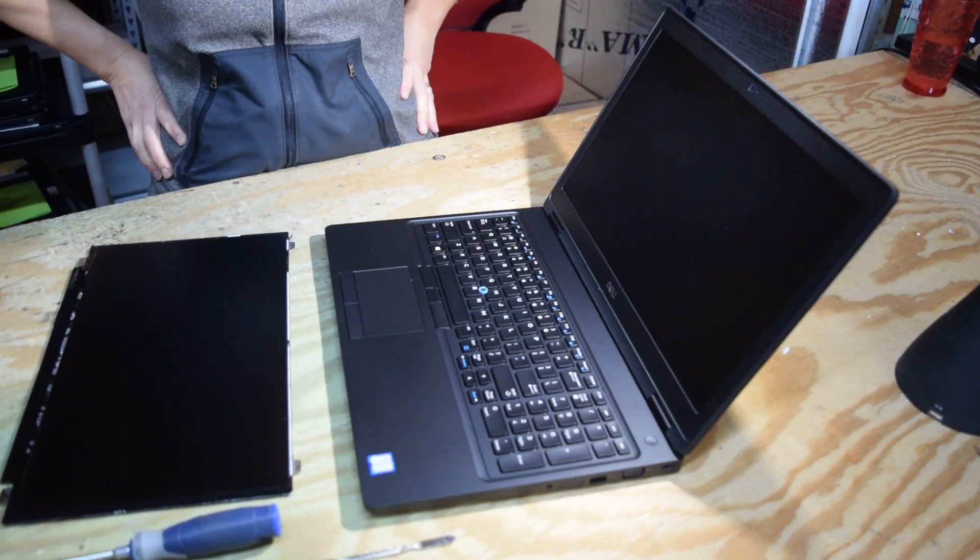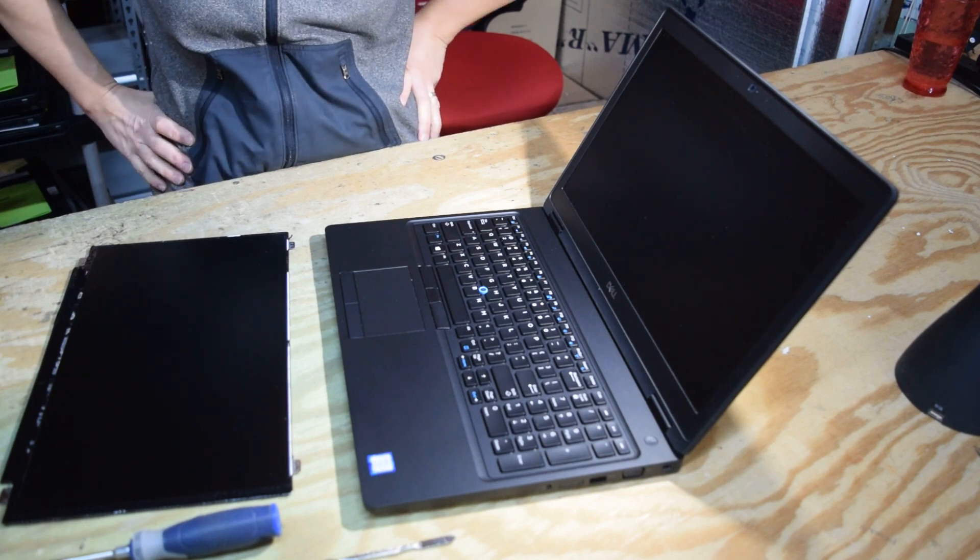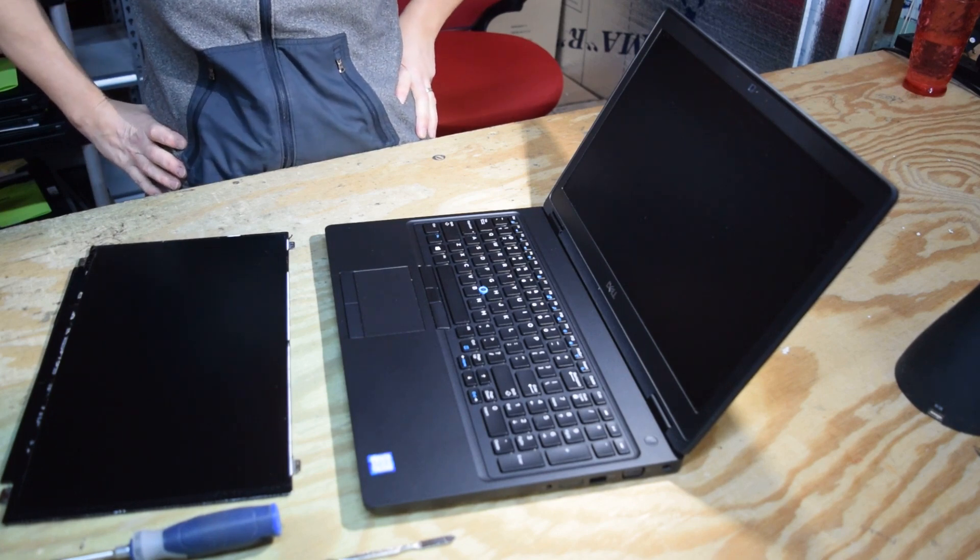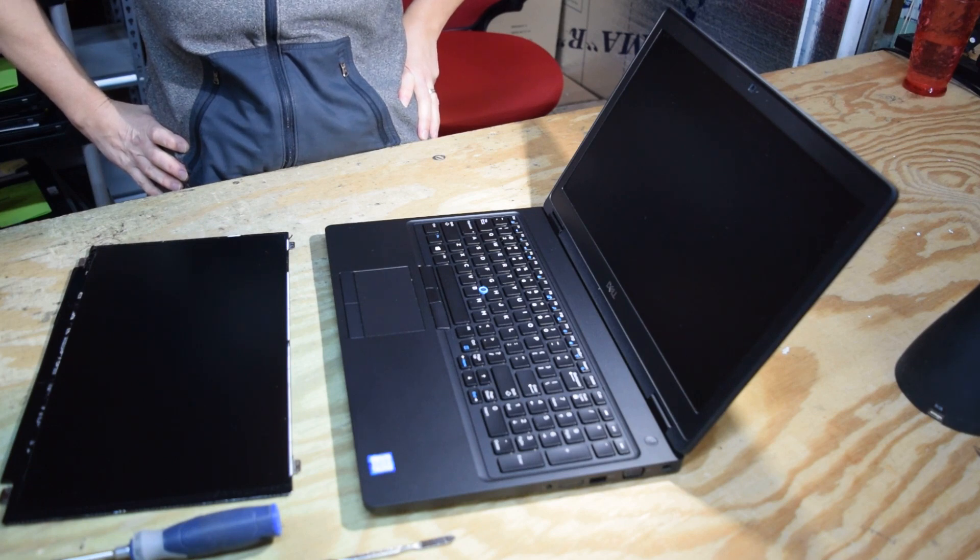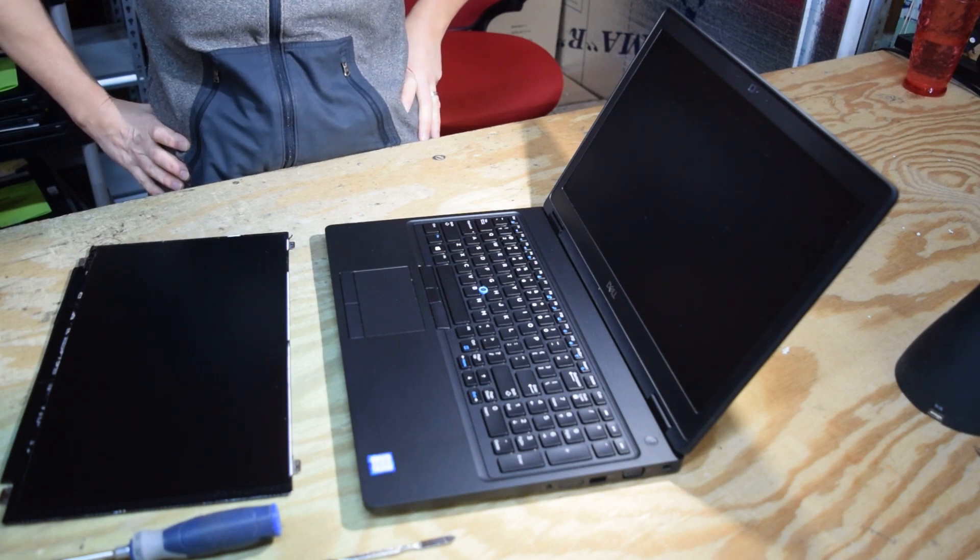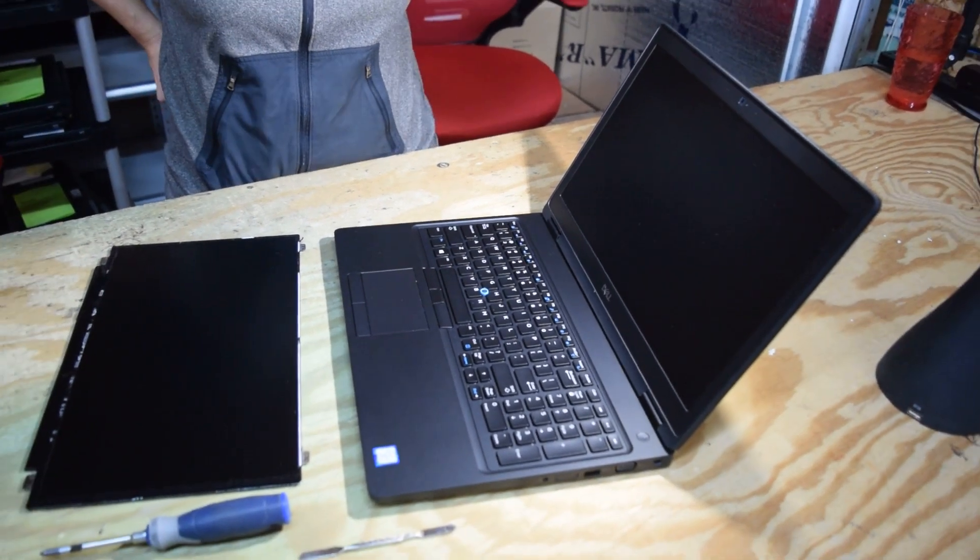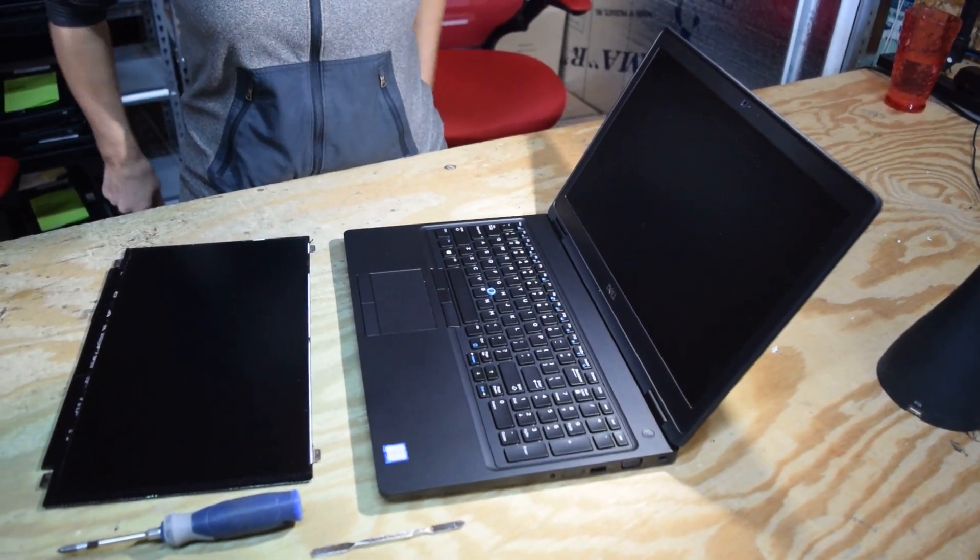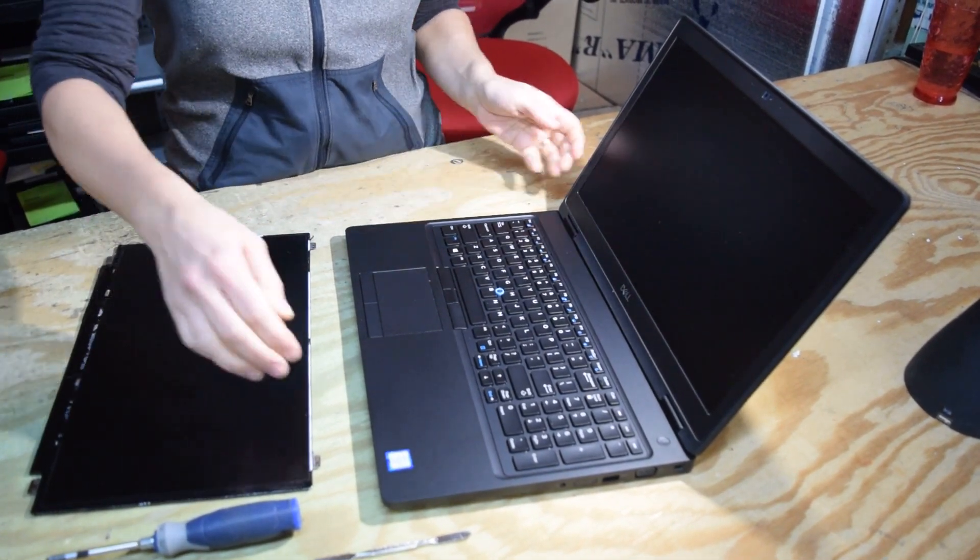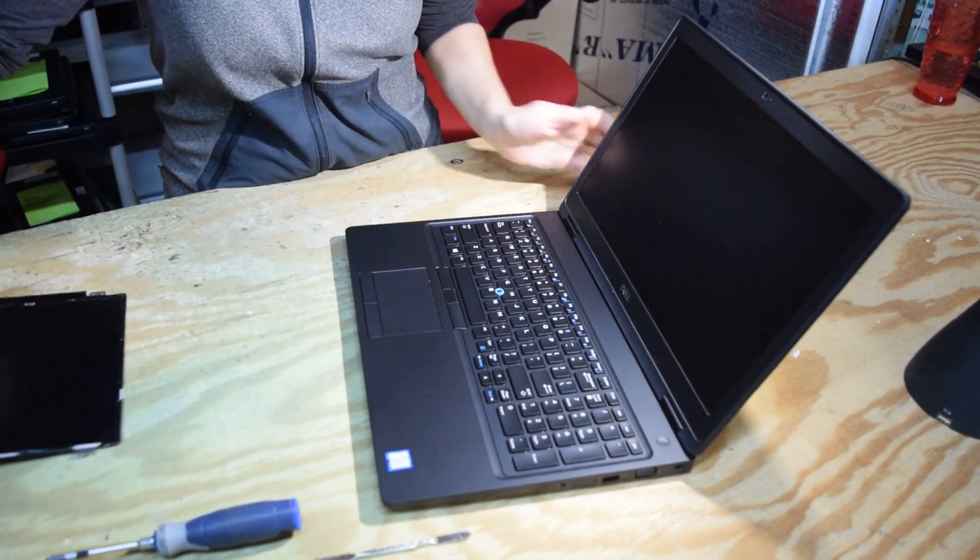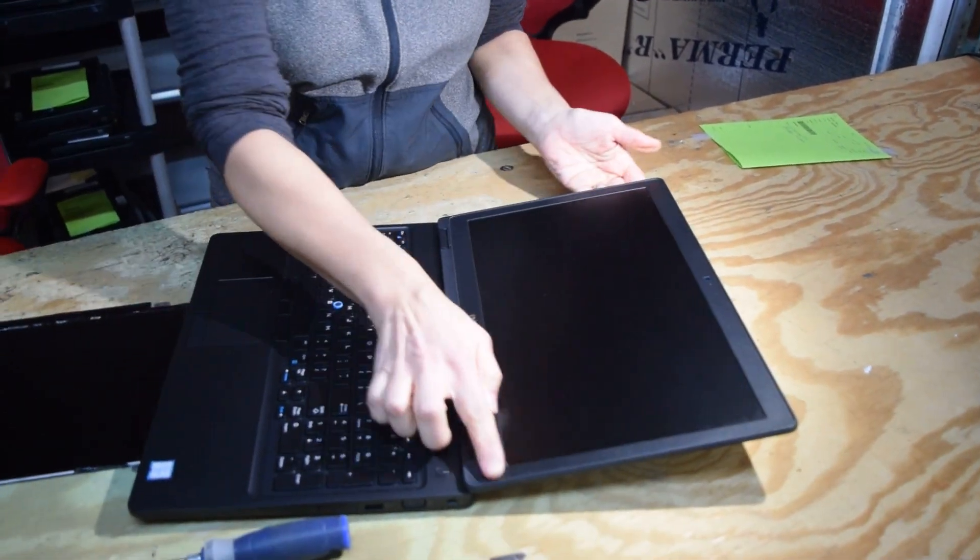Fred from the Laptop Barn here. Today we're going to walk you through the procedure required to change the screen on the Dell Latitude E5570 laptop. This is a common repair item if you break your screen or something happens to it. If you want to change it, here's what you do.